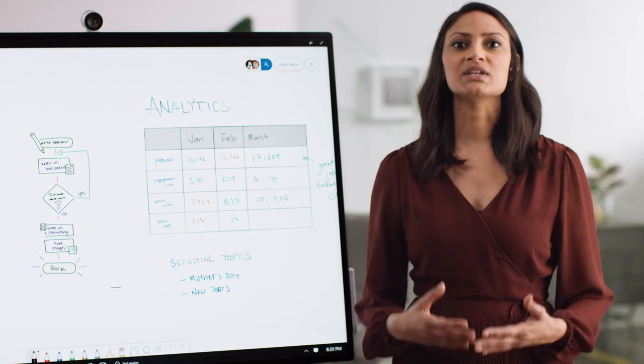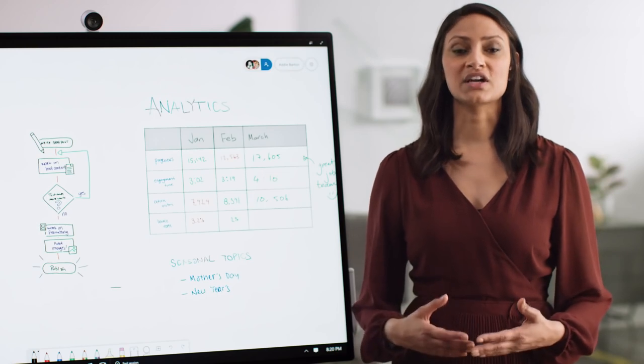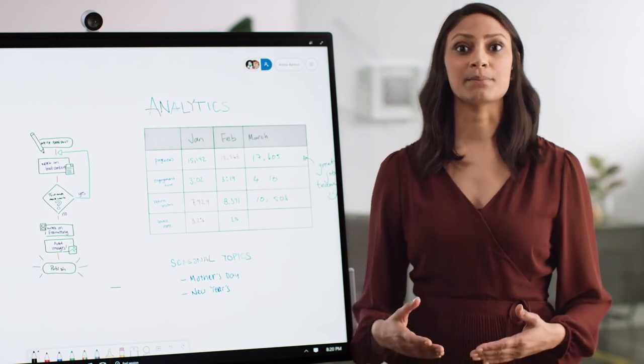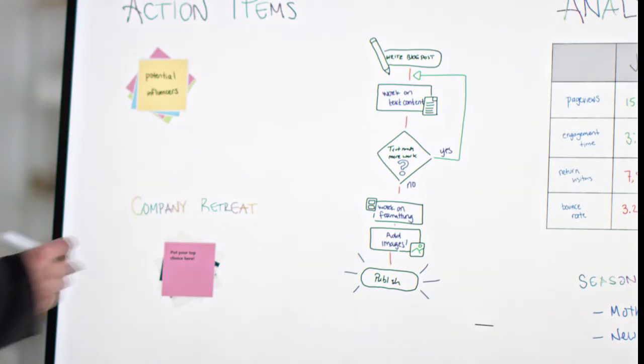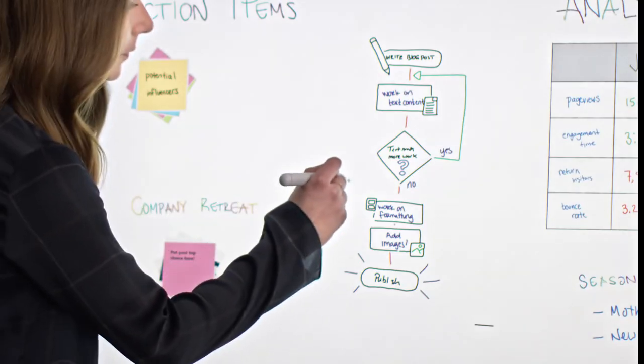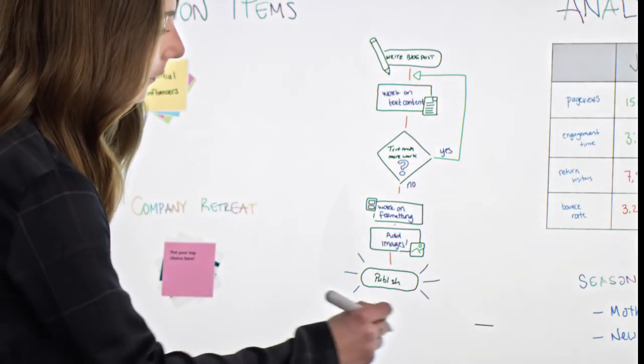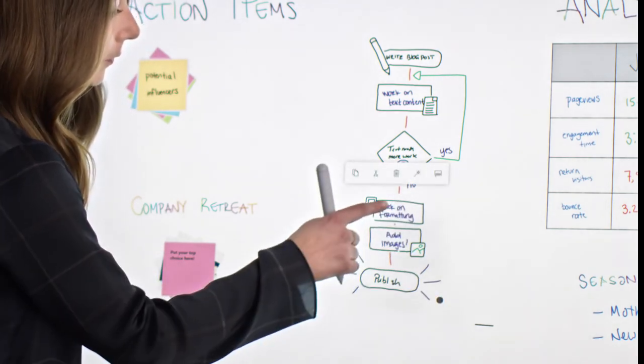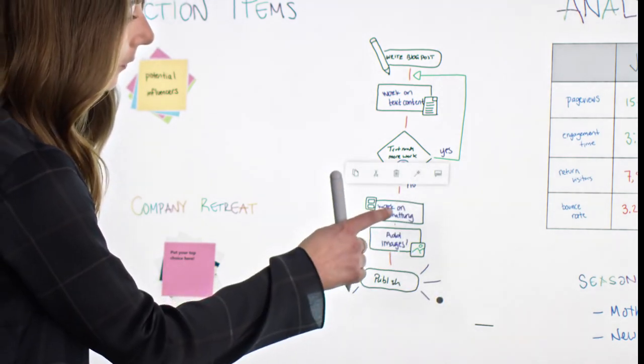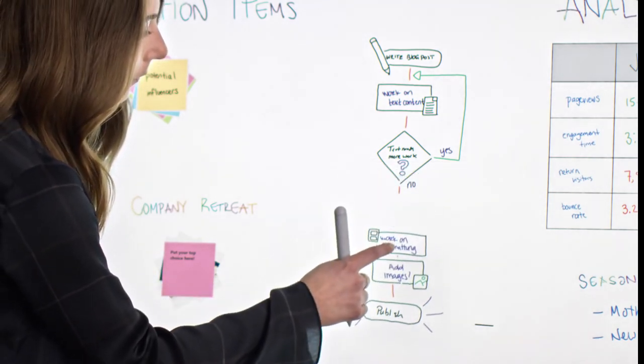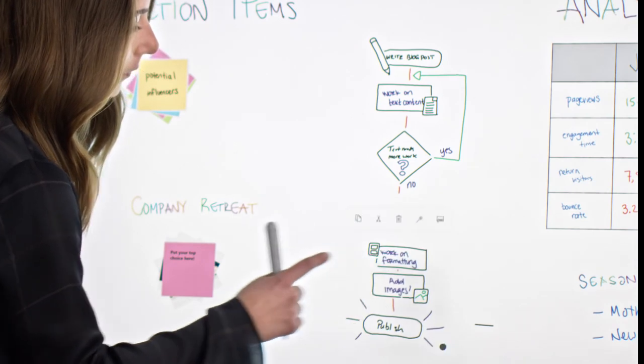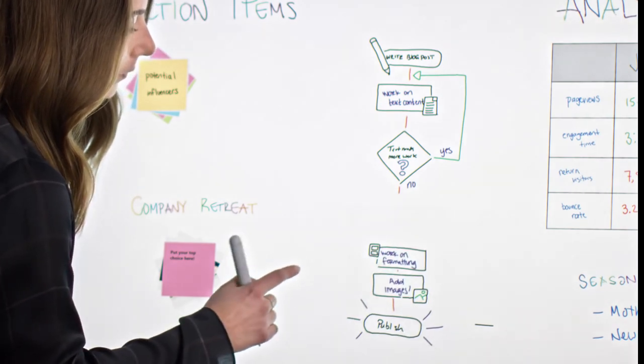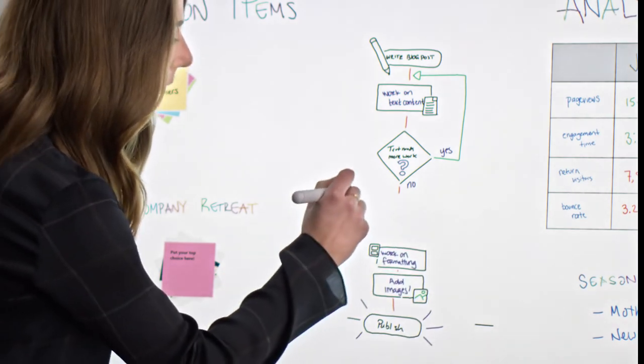Let's say that you needed to insert an additional step into this flow diagram. You can use the Lasso tool by holding down on the button on the Surface Hub 2 pen to select multiple items, and then move them to create space for the new step.